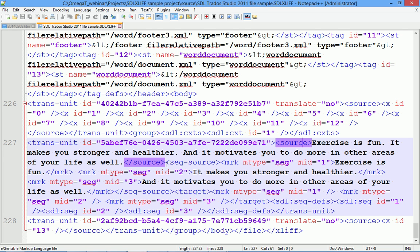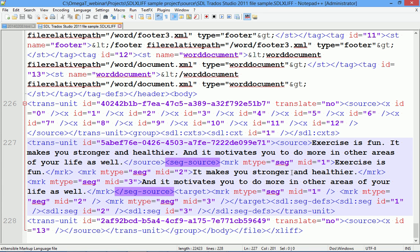Then goes the second tag. SEG-SOURCE. And this is the segmented source text. In our example, as you can see, the three sentences were divided into three segments.